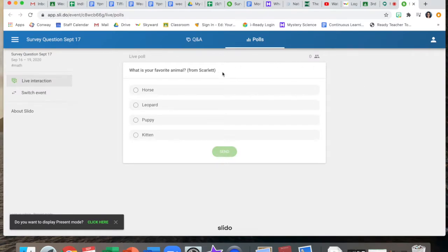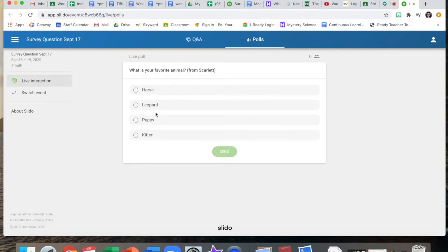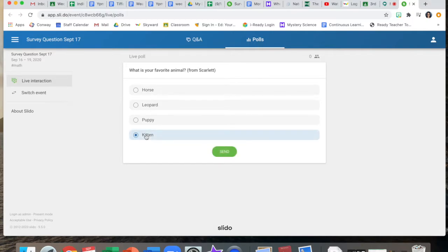This is the one we're going to do today. It's what is your favorite animal from Scarlet and you would choose just one of those answers, whichever one is true for you. Oh I don't know, right now I'm feeling that one. And then you click send.